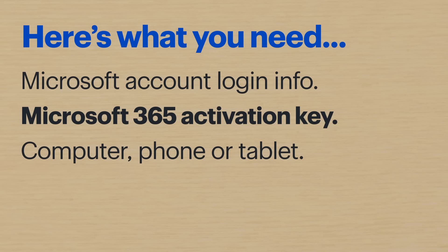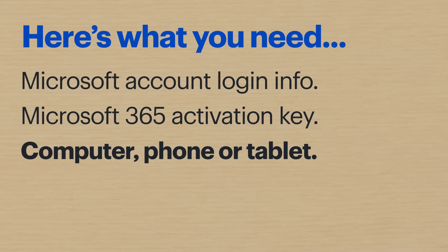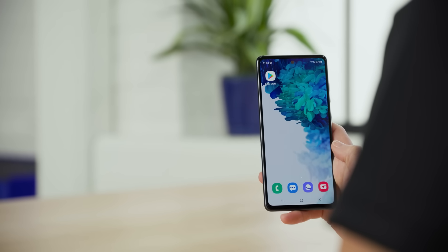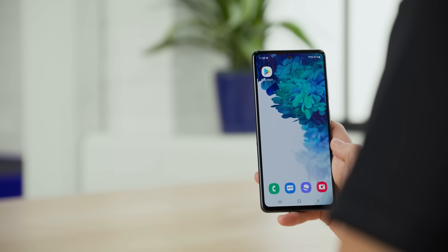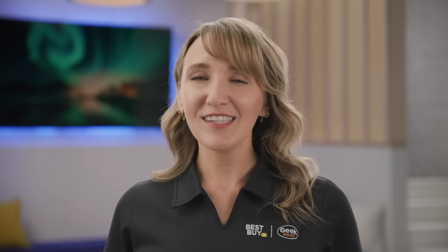If you did this online, your activation key should be in your email. You'll also need a computer or other device, like a phone or tablet. I'll be using a laptop running Windows 10, as well as my Samsung Galaxy S20 FE 5G. The steps might be a little different depending on your devices. All right, let's get started.